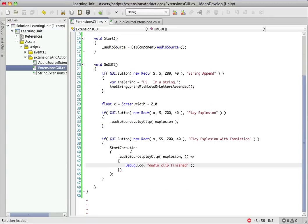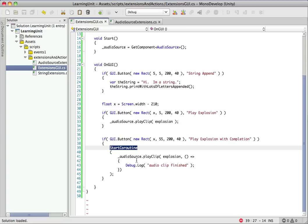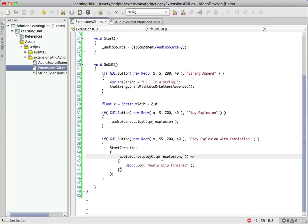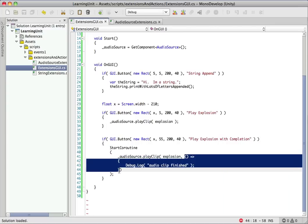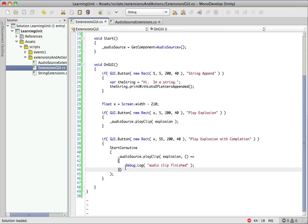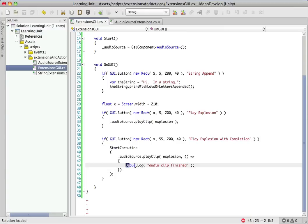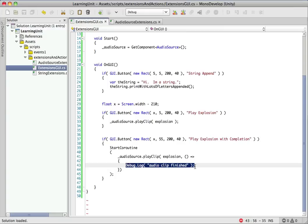Okay, so what we're doing here, we're just calling a coroutine. And the coroutine is that new method we added, a new overload for play clip. We're passing an explosion and our completion handler. So what we want to happen is we want this piece of code to not get run until the audio clip is done playing. That's our goal here.